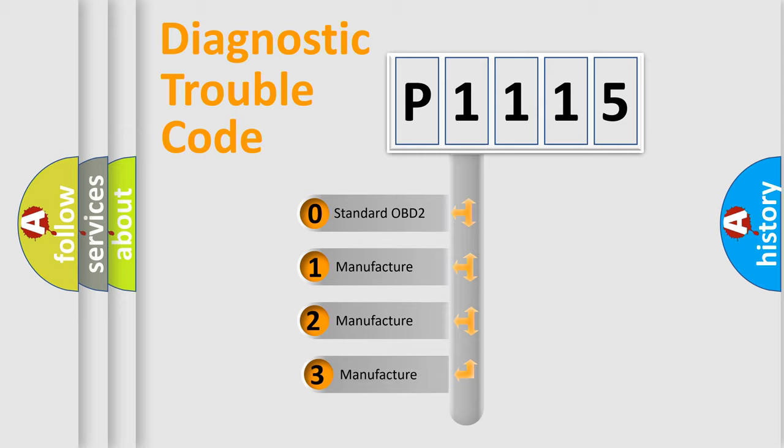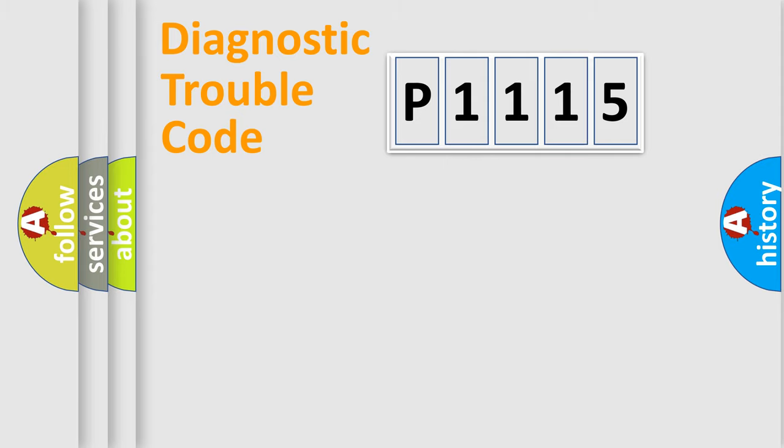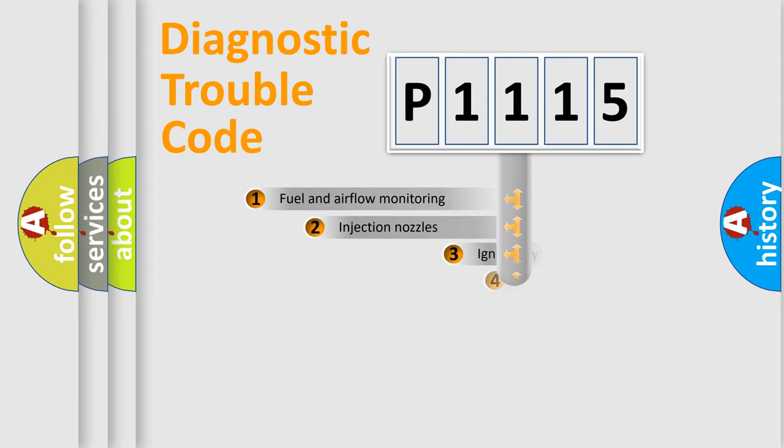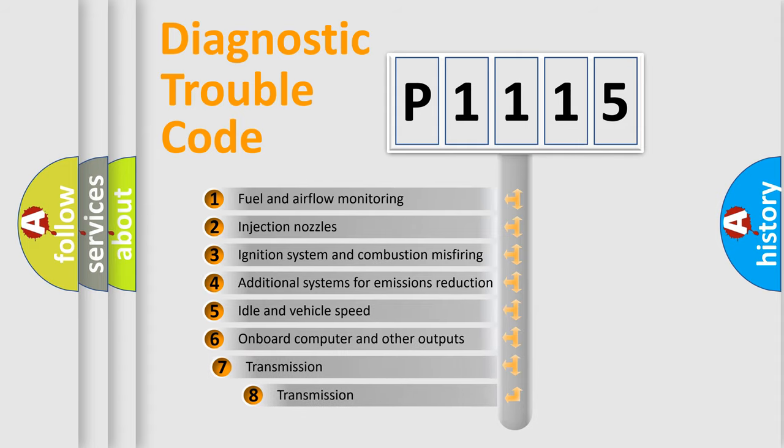If the second character is expressed as zero, it is a standardized error. In the case of numbers 1, 2, or 3, it is a manufacturer-specific error. The third character specifies a subset of errors.